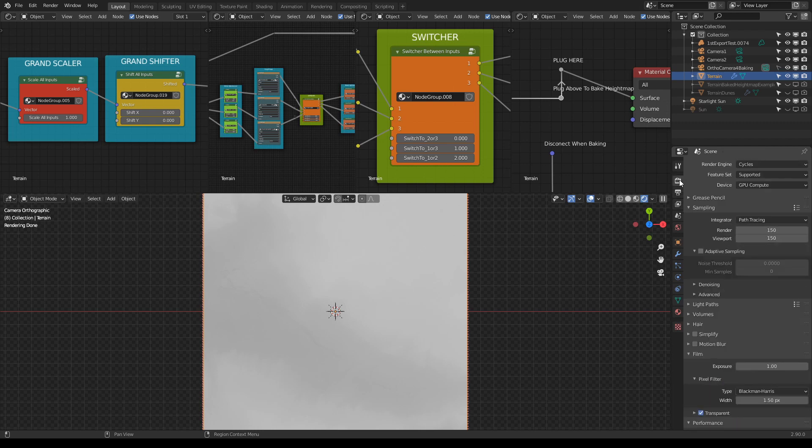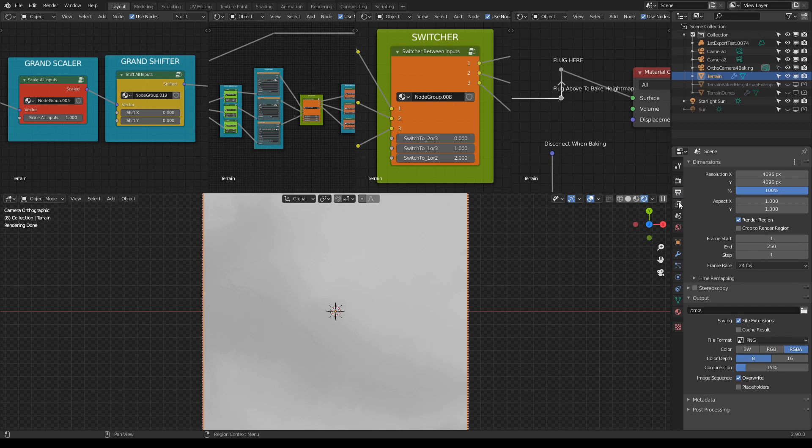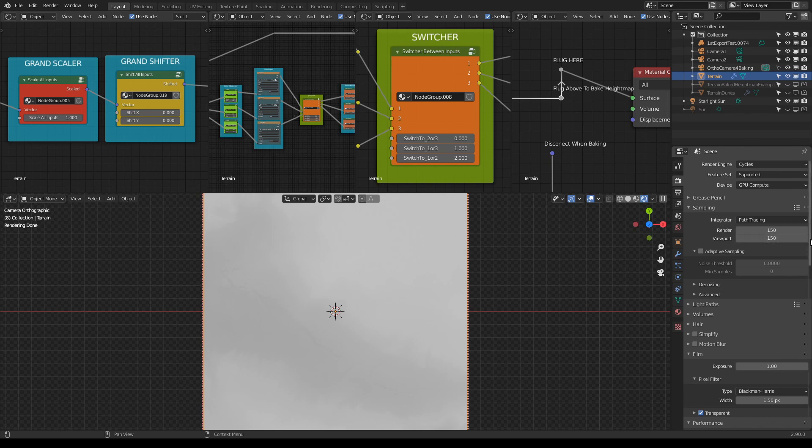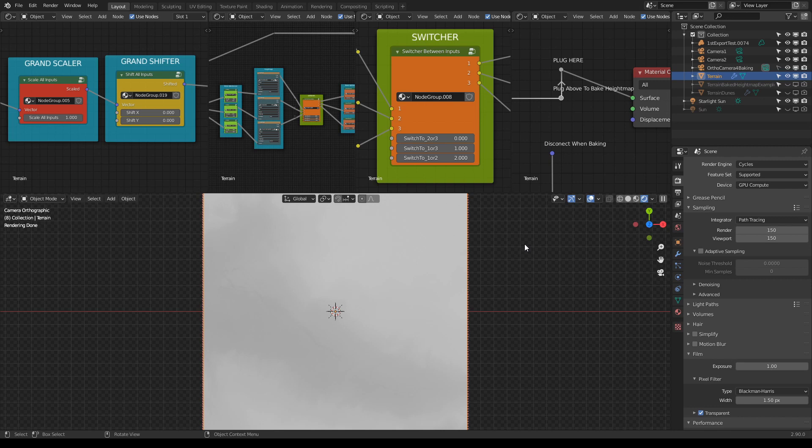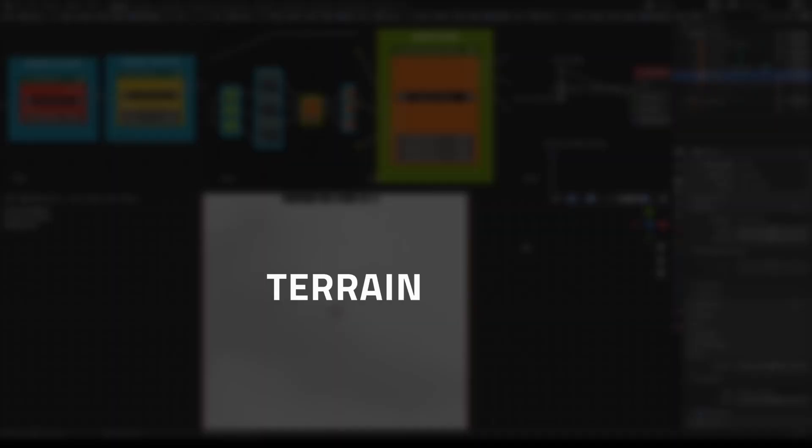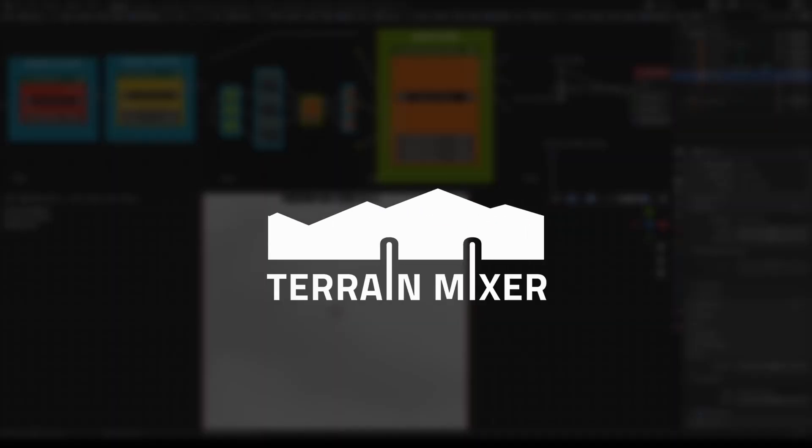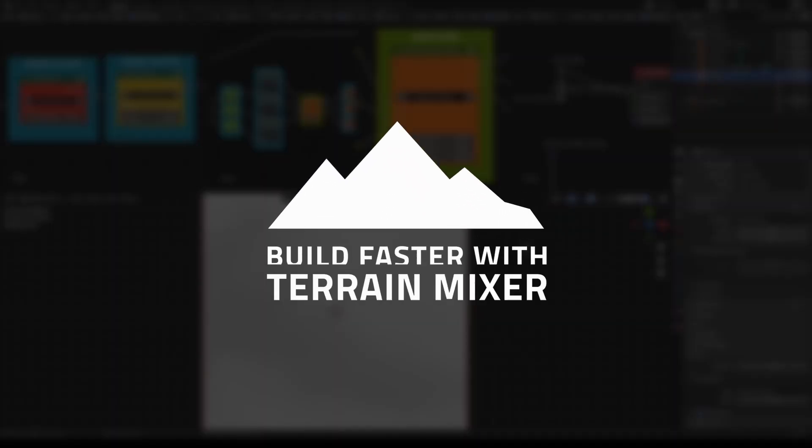That's everything. There are also instructions in the package which have a suggestion on what should be the number of samples. So check that as well, because when it's non-color data, it can be even one, which means a lot faster baking. So that's it. If you have any questions, I would be happy to answer them. Sorry for my English, it's not my native language. So sorry for that. And yeah, enjoy Terrain Mixer. Cheers.